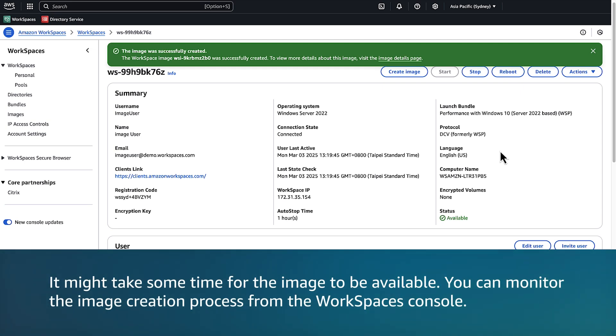You can monitor the image creation process from the WorkSpaces console.